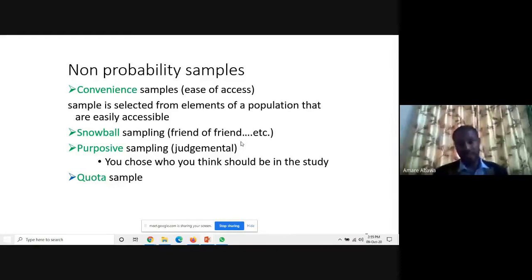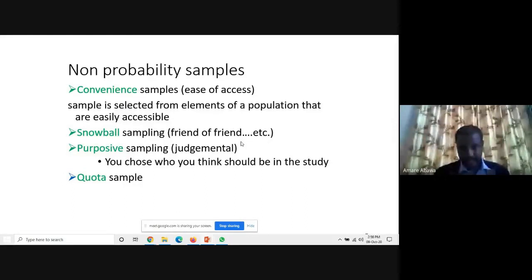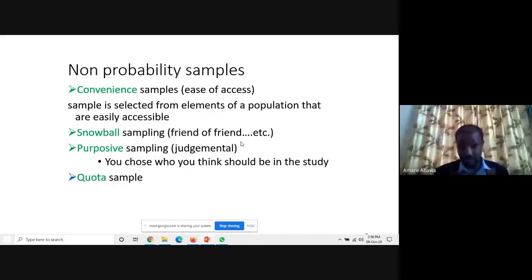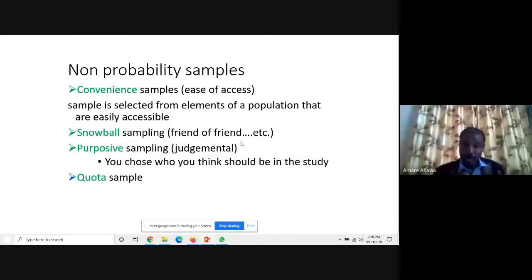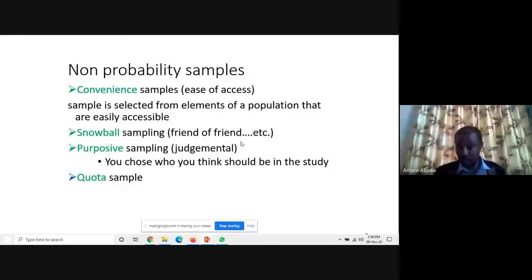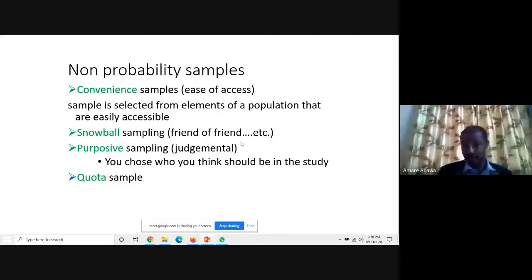For example, if you want to study turnover intention in your college, the target population will be those who are already employed, because you will ask about their intention to leave. If they are unemployed, that is outside the domain automatically. So based on the purpose, you can collect data — this is still non-probability sampling.